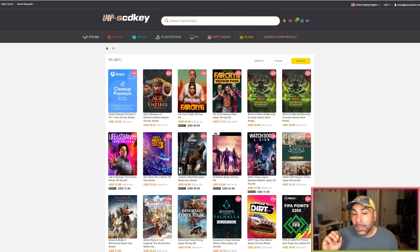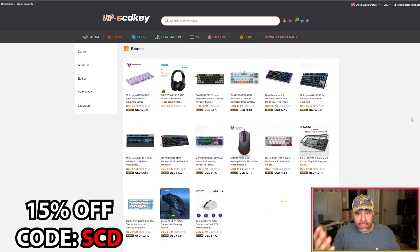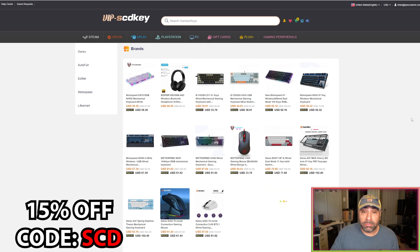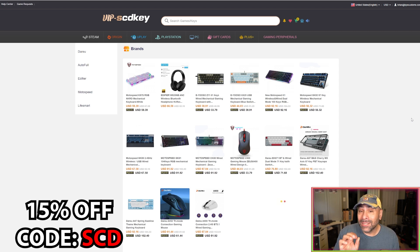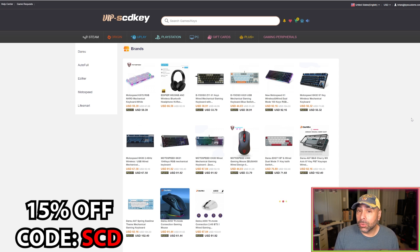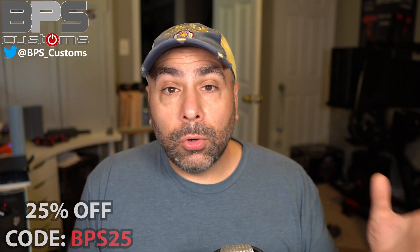And lastly they are also having a sale on physical products, keyboards, mice, headsets, and you can get 15% off of your purchase of all these physical products shipped to your door with promo code SCD.